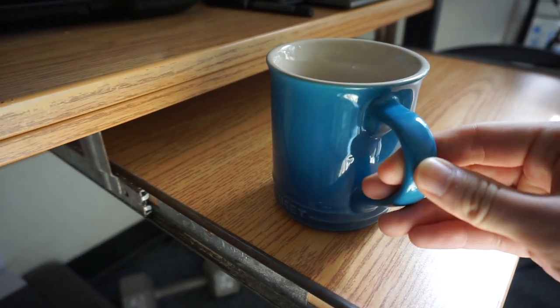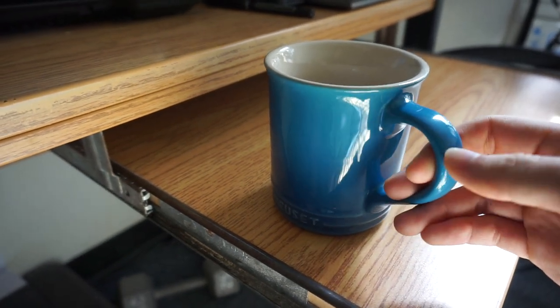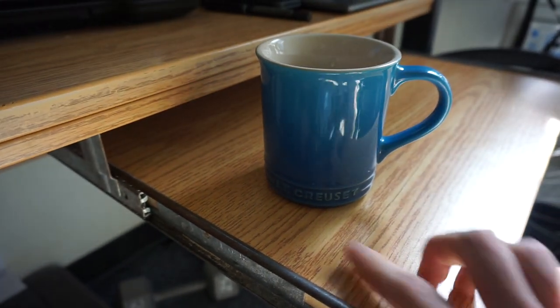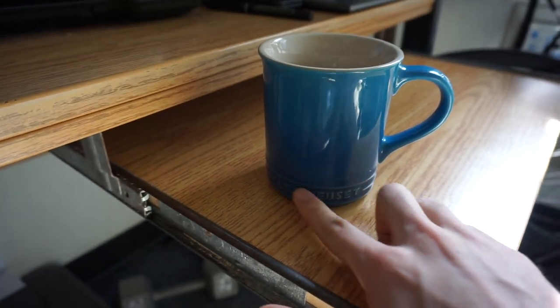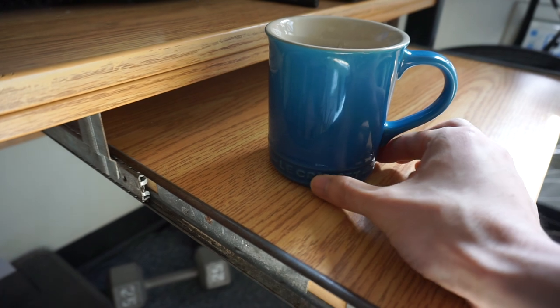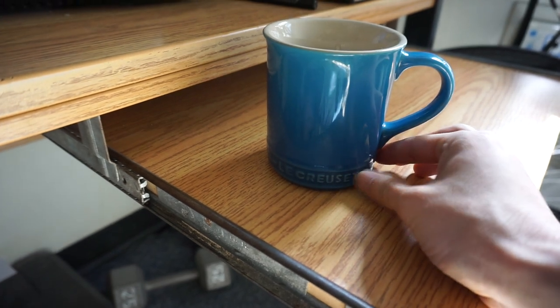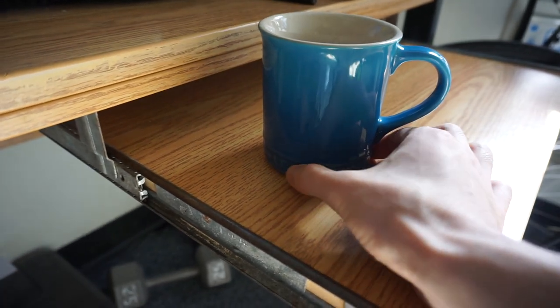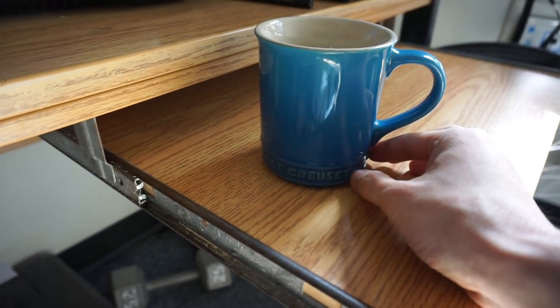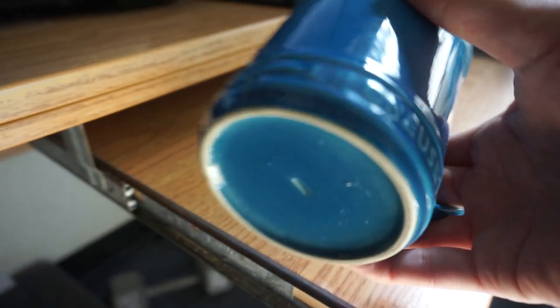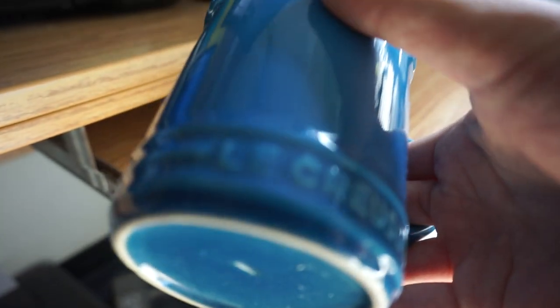I use this thing every day. It makes me feel super premium every time I use it. I love this raised embossed Lucrece logo, and you can see it's hand-painted.